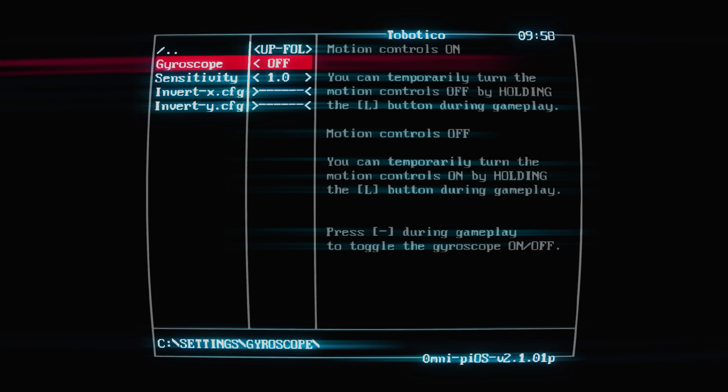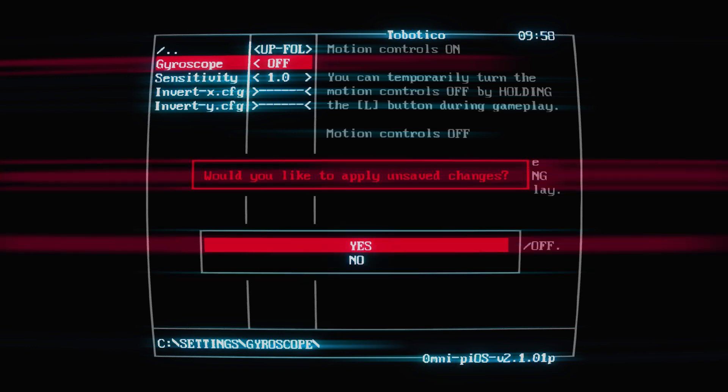Because if I want to use it or try it, I can just simply hold L, which is kind of cool, or toggle it with the minus button. And that's it, save the changes.